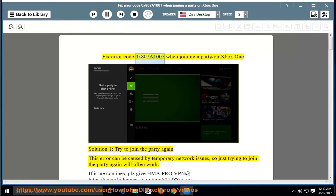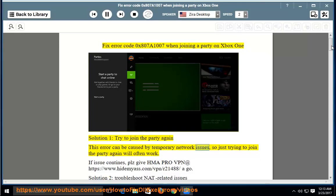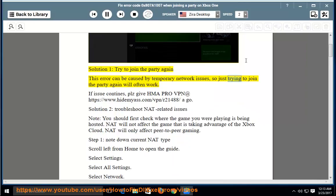Fix error code 0x807a1007 when joining a party on Xbox One. Solution 1: try to join the party again. This error can be caused by temporary network issues, so just trying to join the party again will often work.